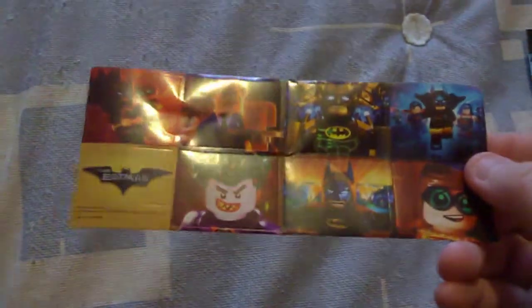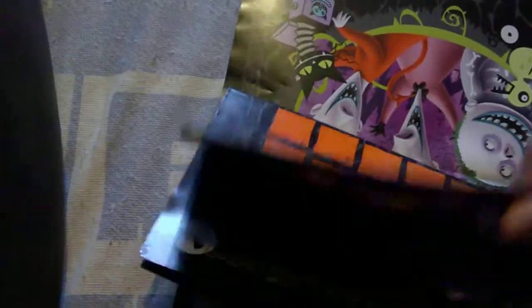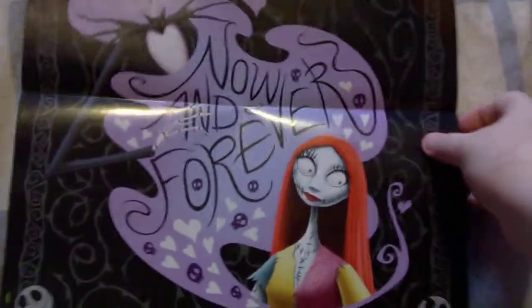I've got some Batman the Lego Movie stickers. From my old calendar, I've got these Nightmare Before Christmas posters.